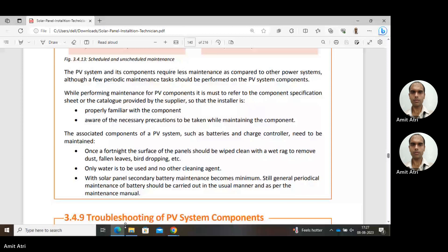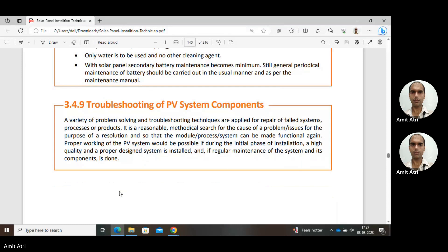Next, we come to troubleshooting of PV components. A variety of problem-solving and troubleshooting techniques are applied when something unusual occurs and we need to detect and correct it in our PV solar system. These are applied for repair of a failed system, process, or product — some preventive or corrective action is needed. Troubleshooting is a reasonable, methodical search for the cause of a problem for the purpose of resolution so that the module, process, or system can be made functional again.